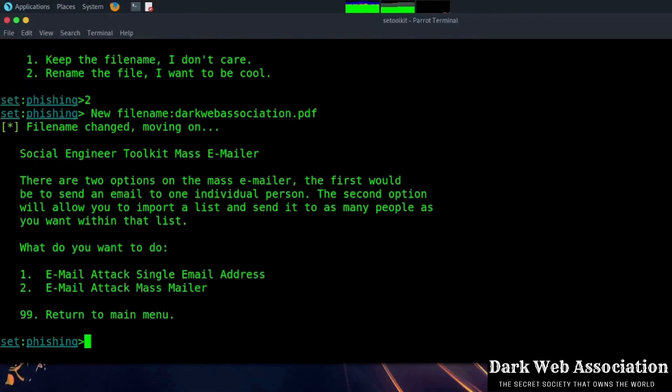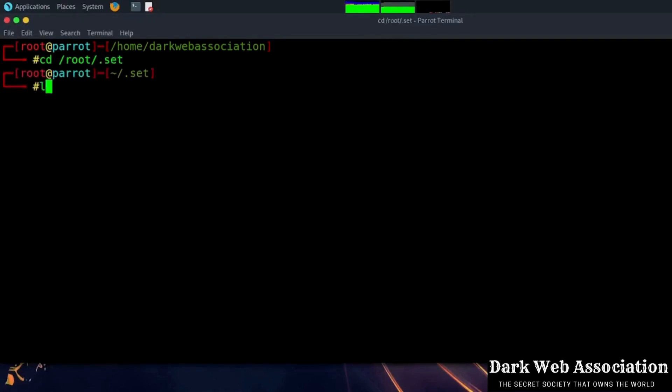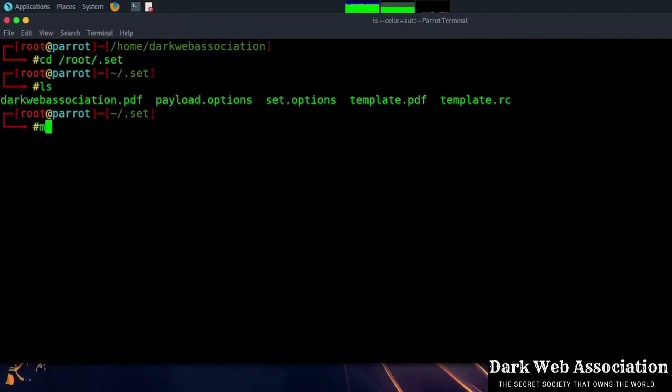Now our payload is ready to deploy. It will be stored in the root directory and inside the .set directory. Now we will type ls to see all the present files in the directory. Move that PDF to the desktop with the mv command so we can easily deploy the PDF.